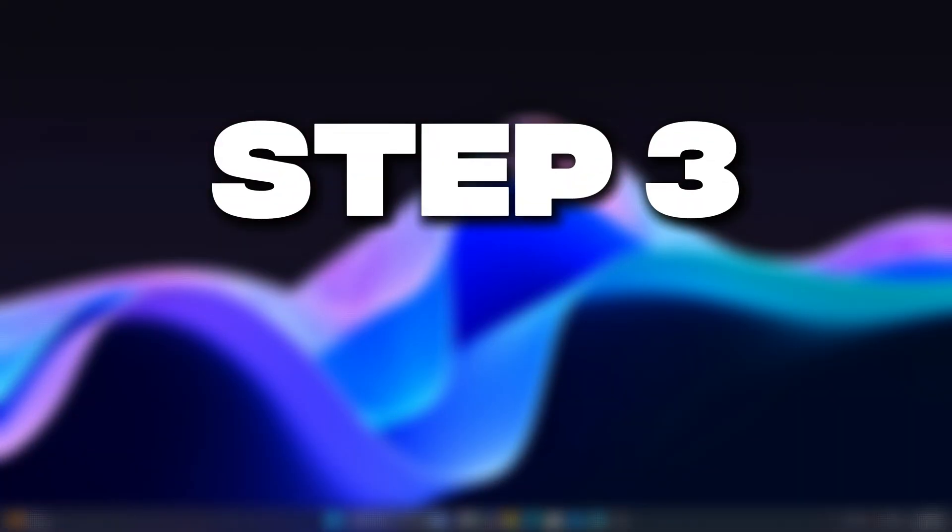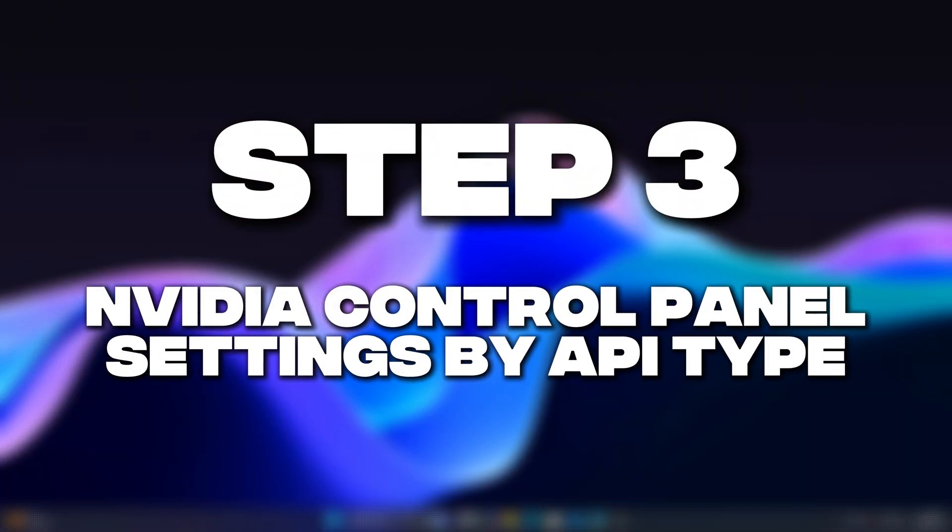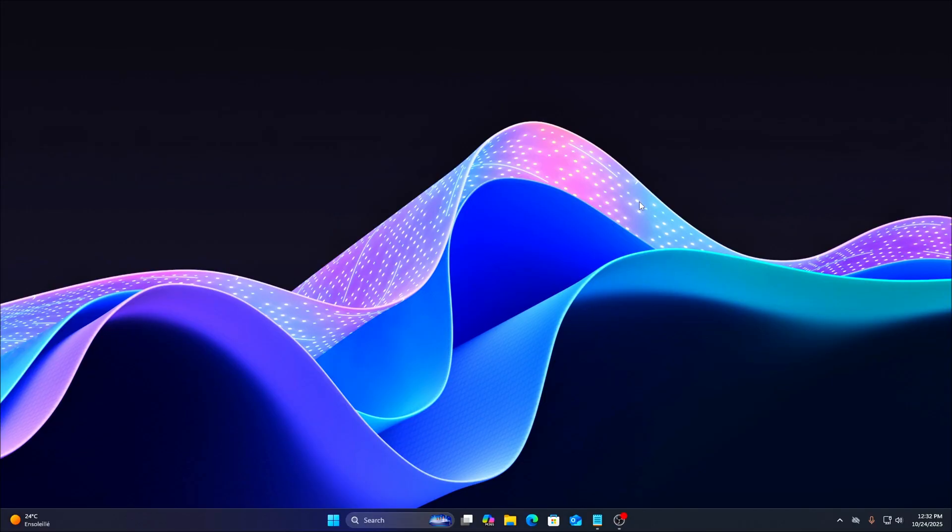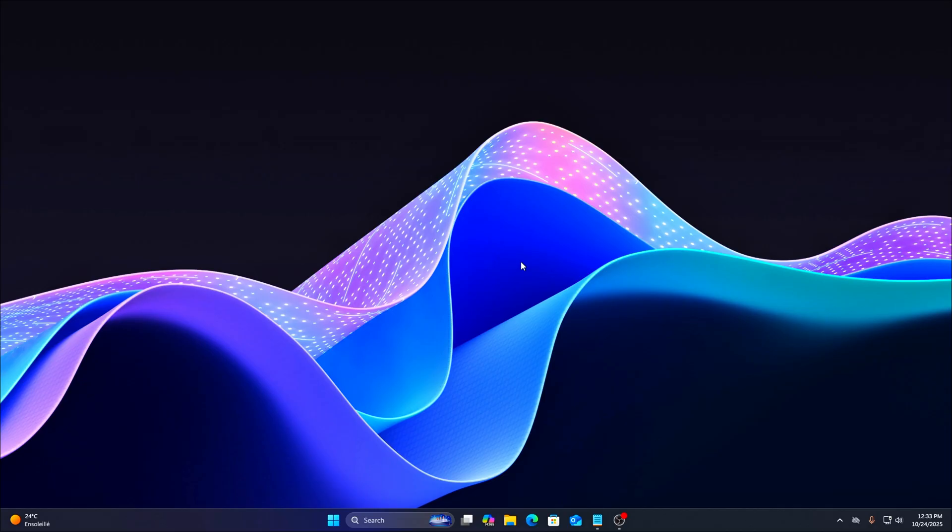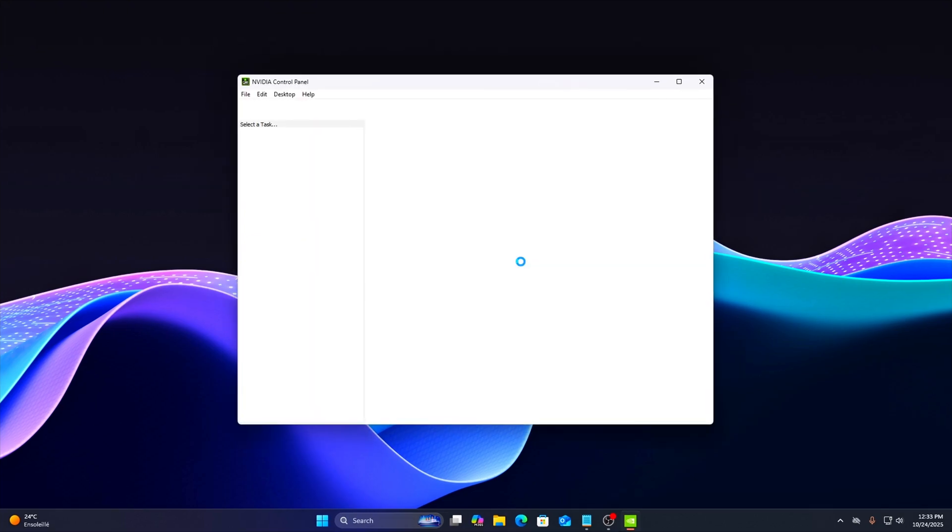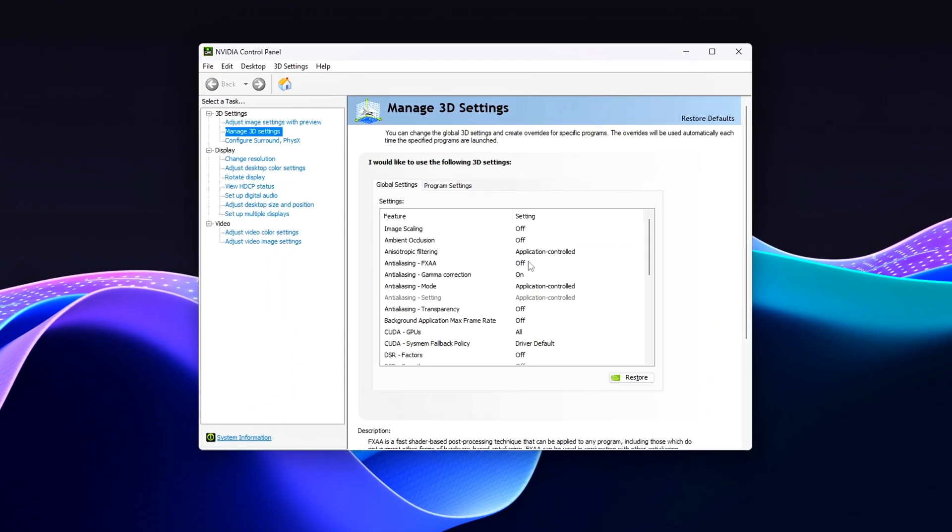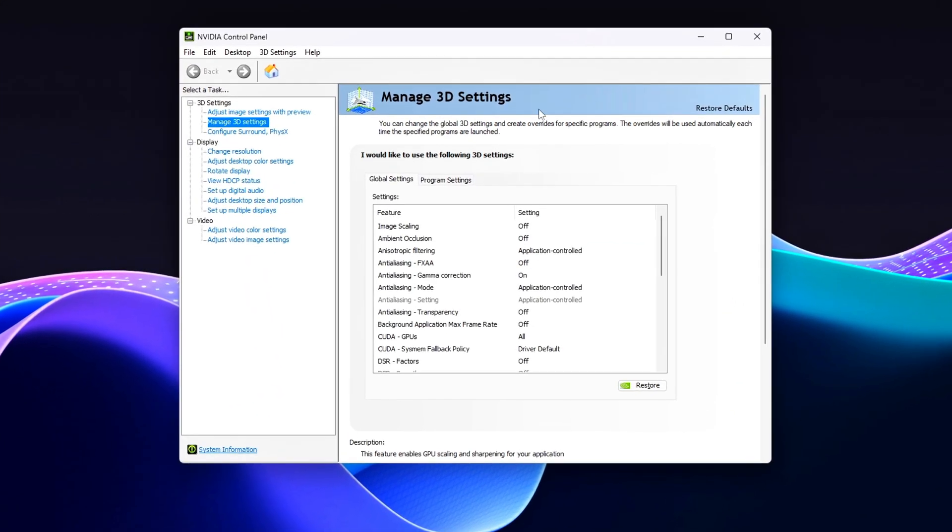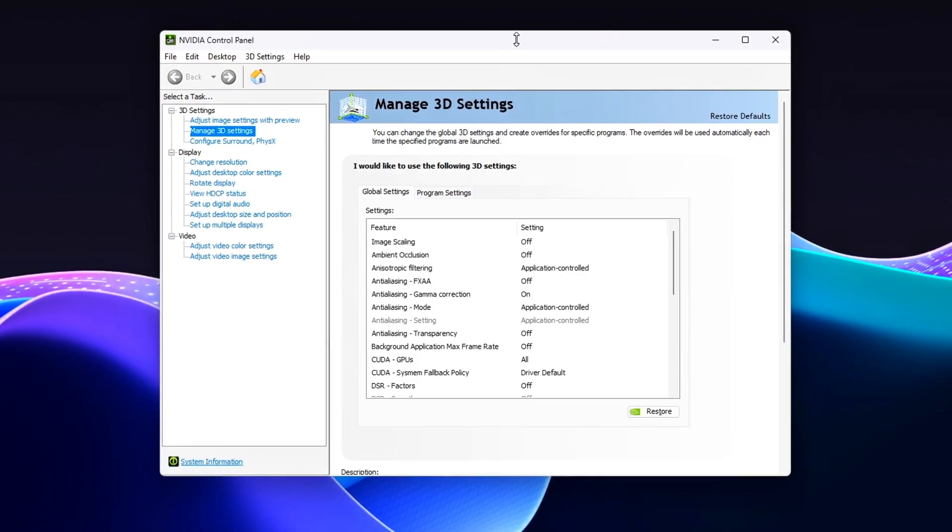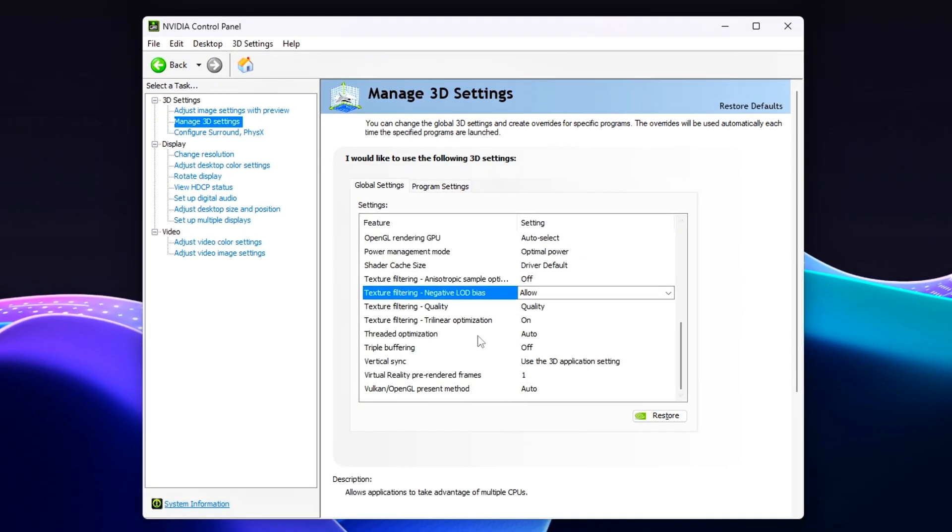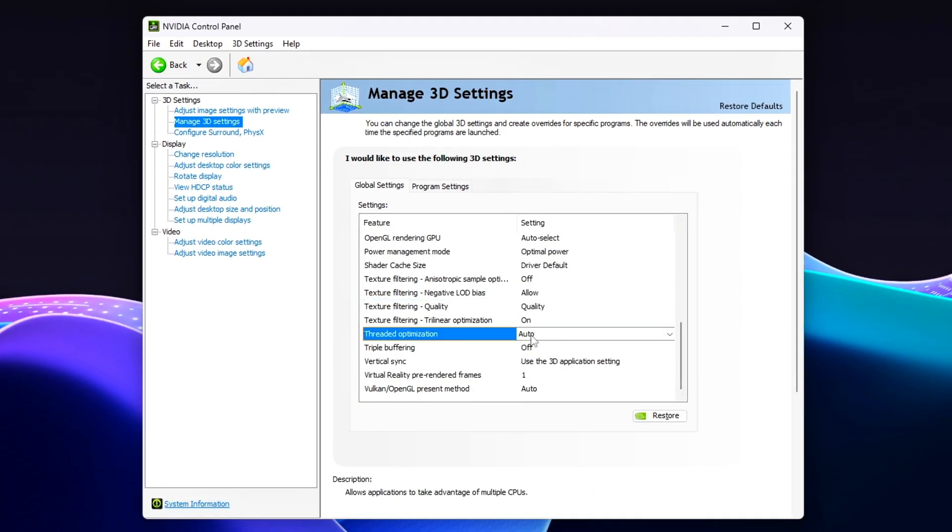Step 3: NVIDIA Control Panel Settings by API Type. Now let's fine-tune your NVIDIA Control Panel and Profile Inspector settings based on the graphics API your games mainly use. Different APIs handle rendering and latency in unique ways, so these tweaks help you get the best performance and smoothness from each.